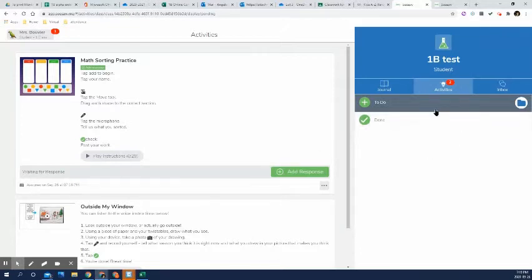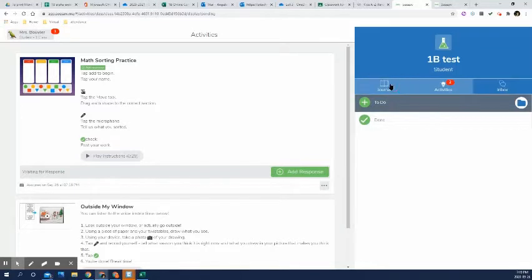And that's it. Now you have three tabs in here. The first tab is their journal. This is where if they've done anything in seesaw, it will appear here.